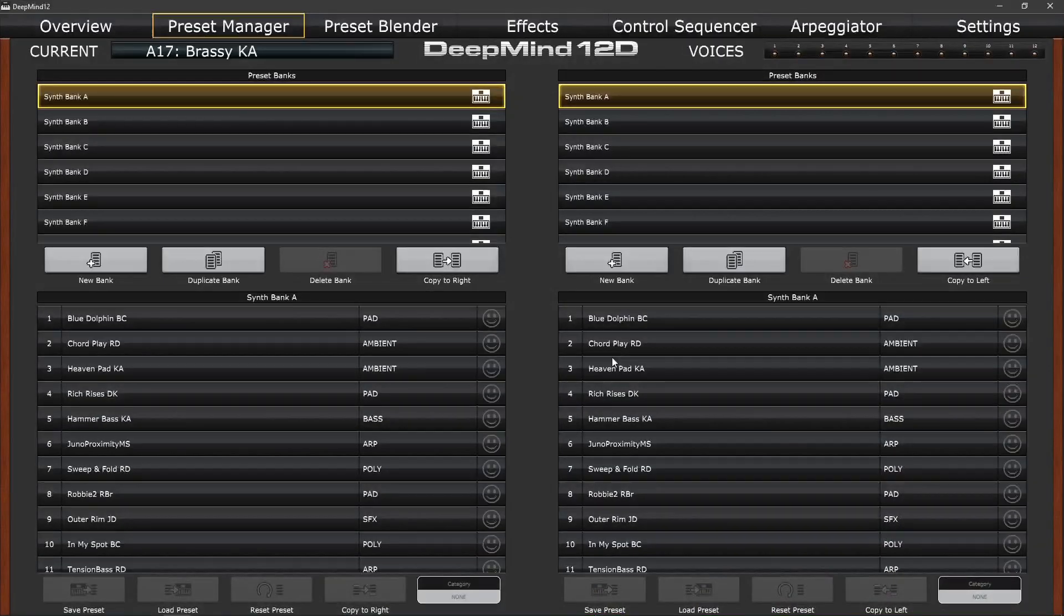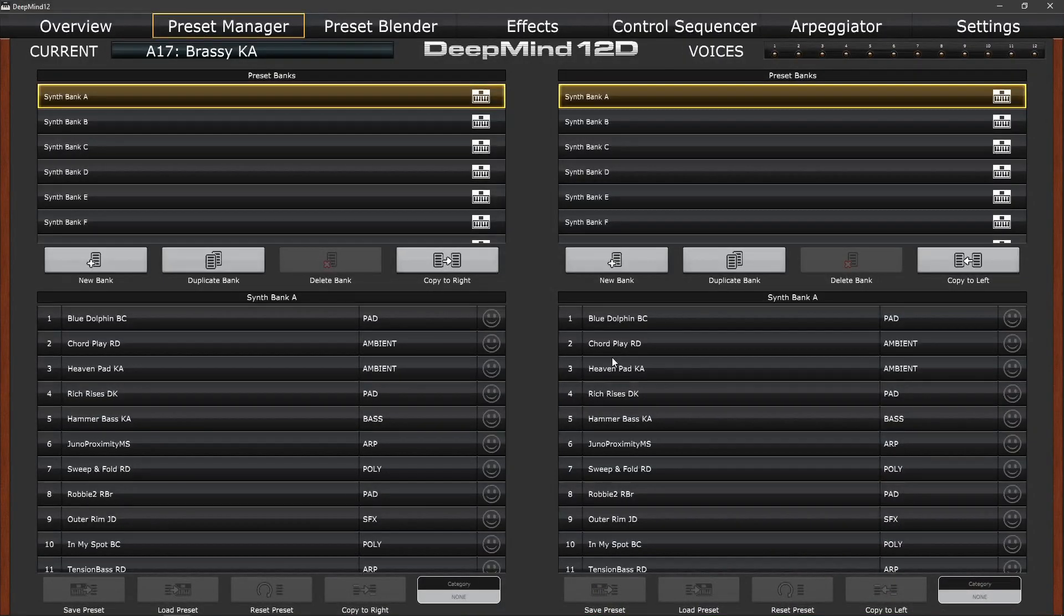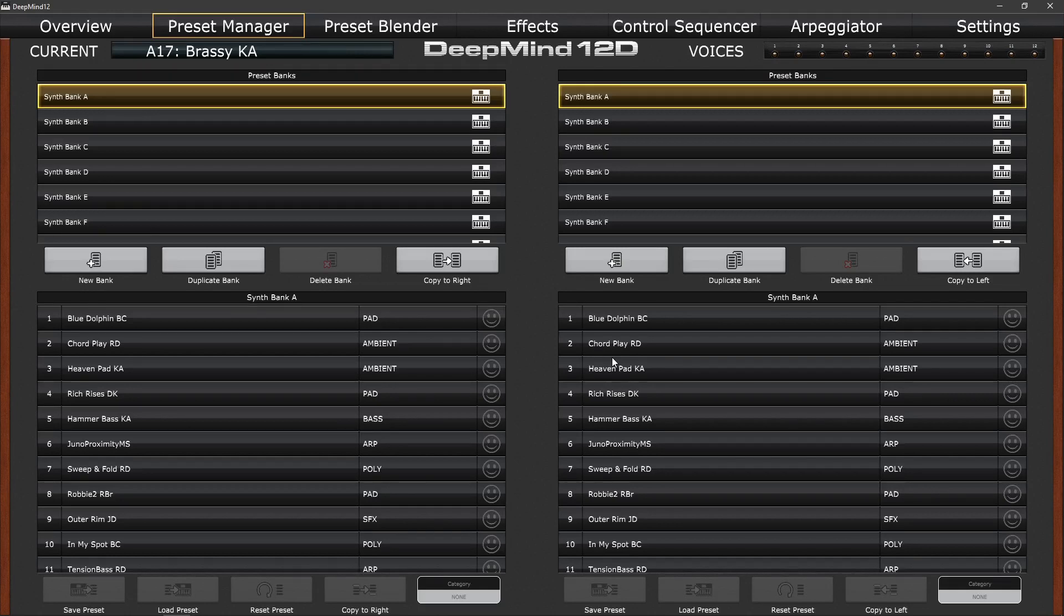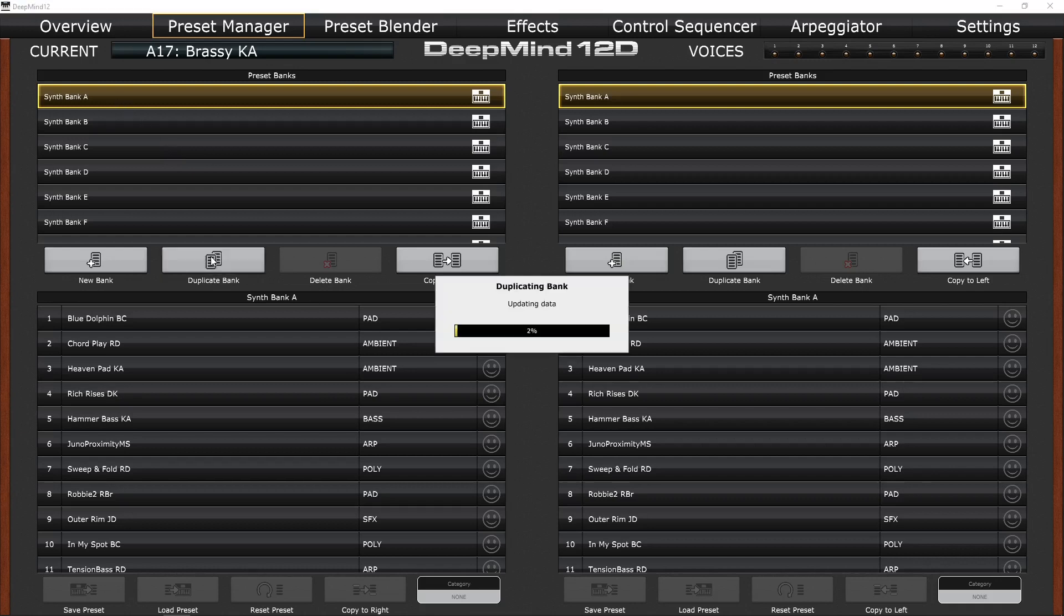The first thing I'd suggest you do would be to create backups of the banks in the DeepMind, so that you needn't worry about overwriting sounds in the future. To do this simply select a bank and hit duplicate bank. This creates a duplicate of that bank on your computer and if you do this for banks A to H you'll have a complete backup of all the DeepMind 12 factory patches.